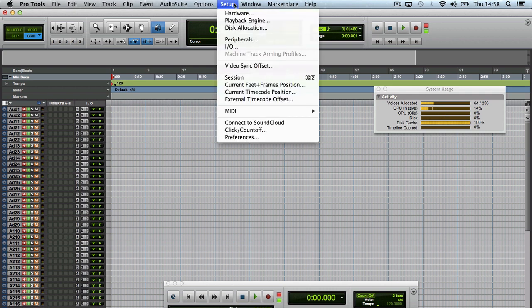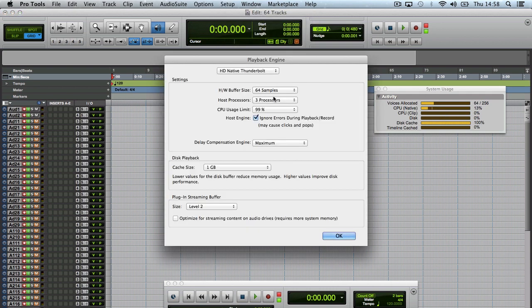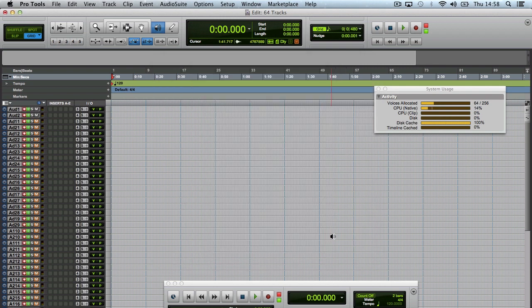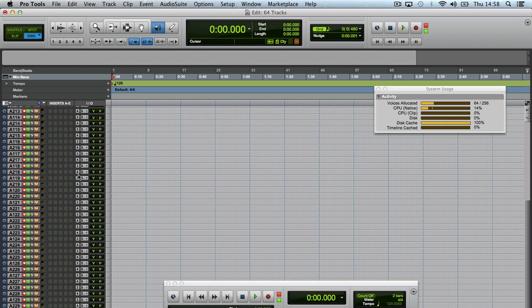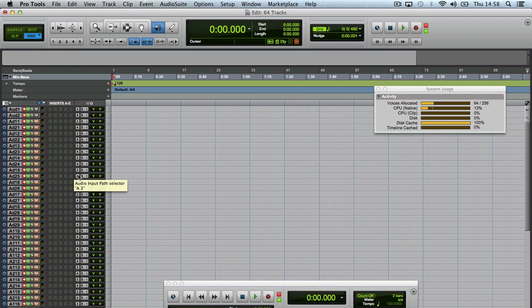In the playback engine, 64 samples, 3 processors, 99% CPU limit, and then I've created 64 tracks coming in.